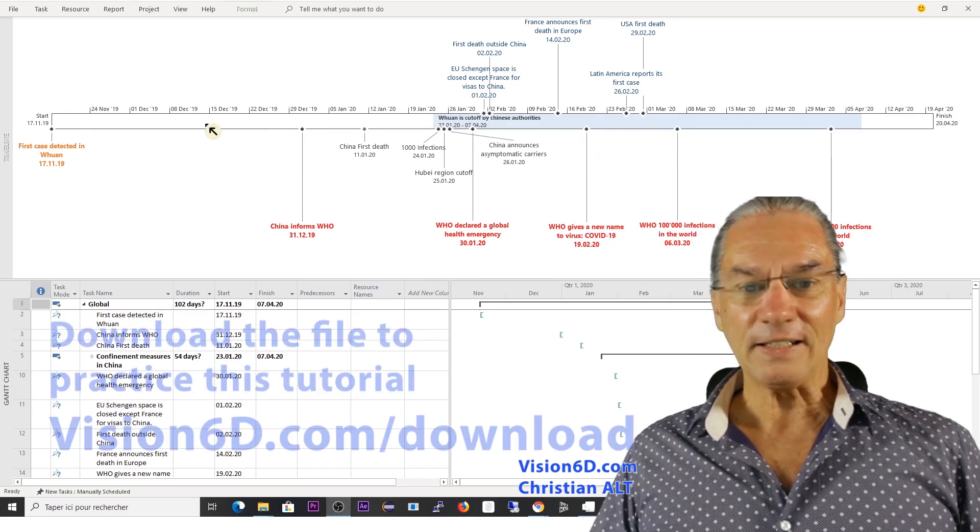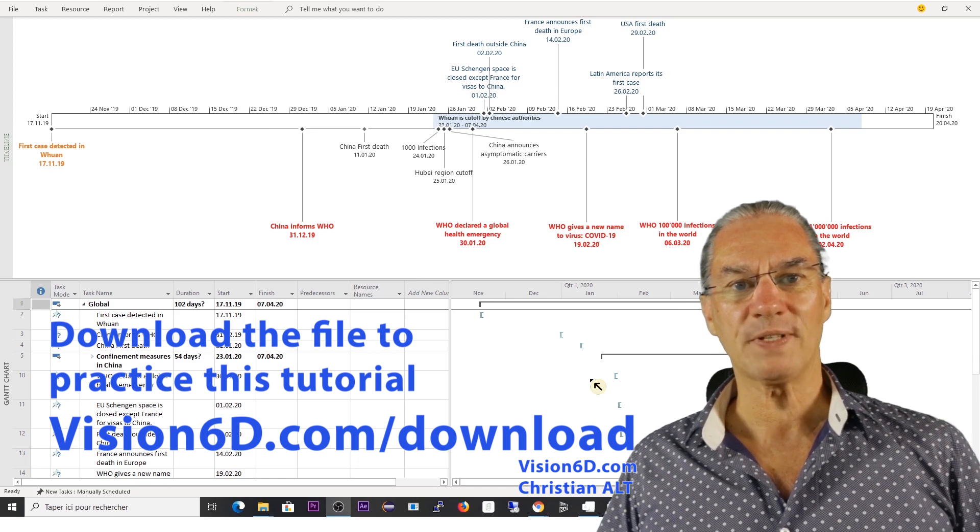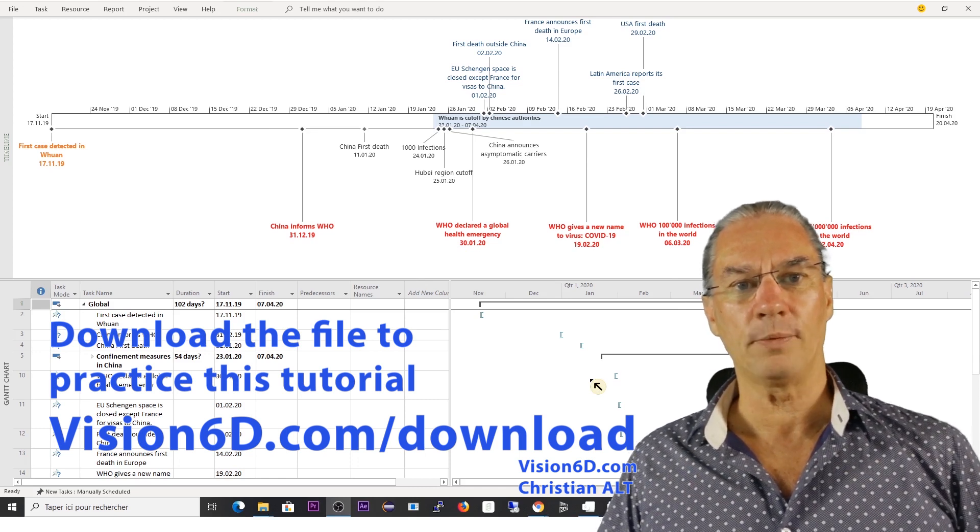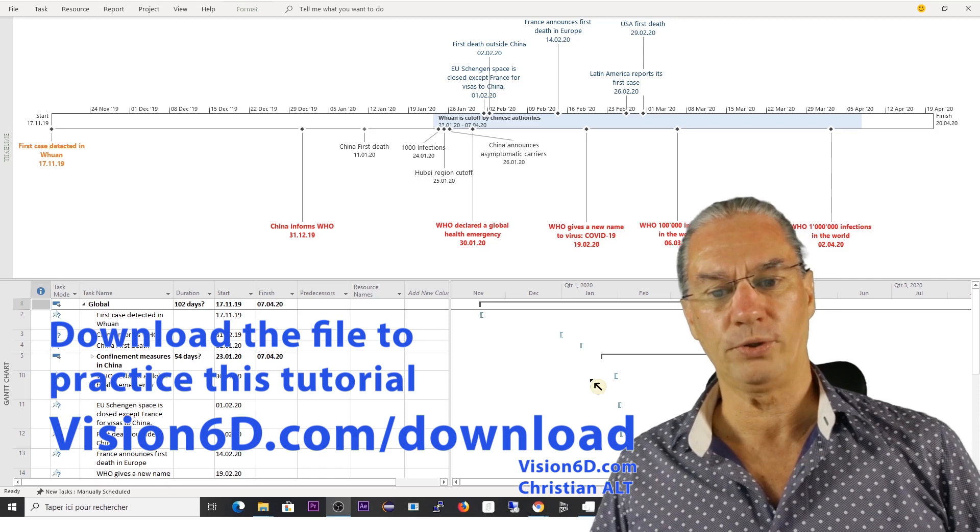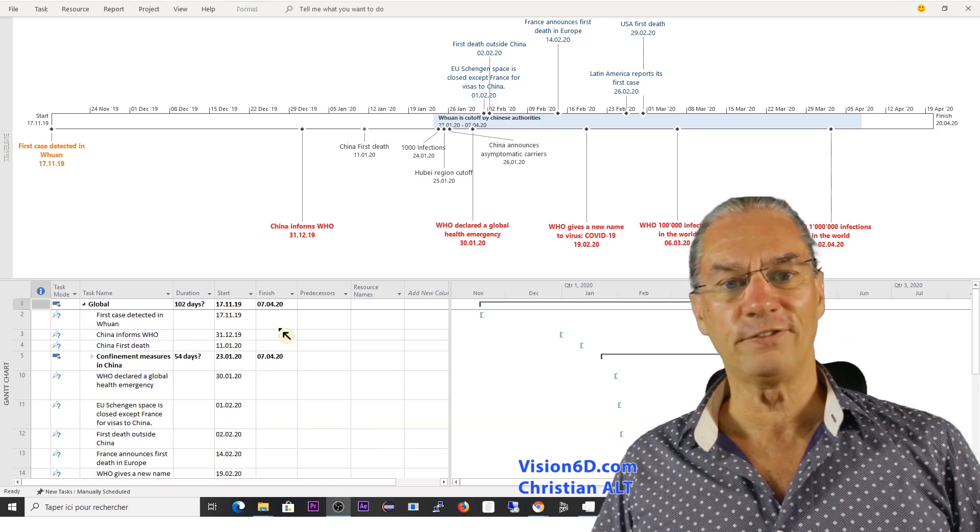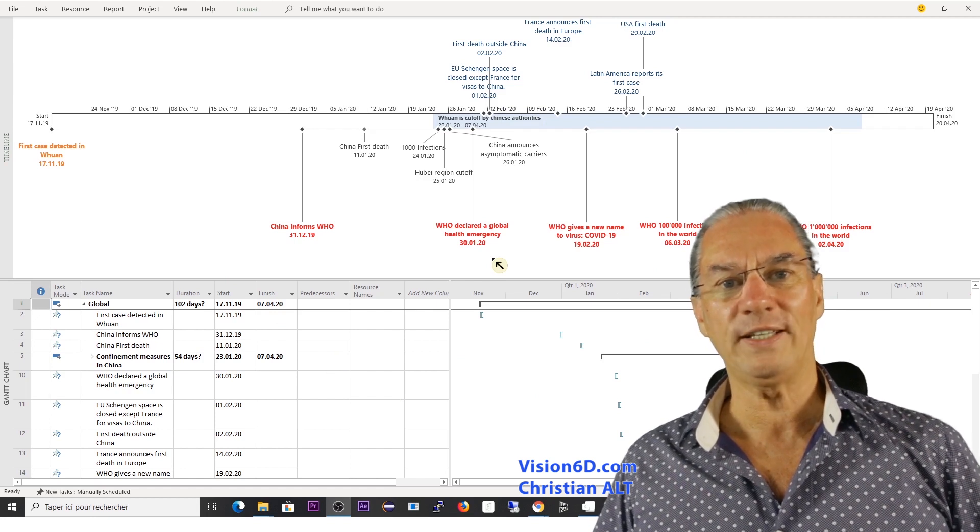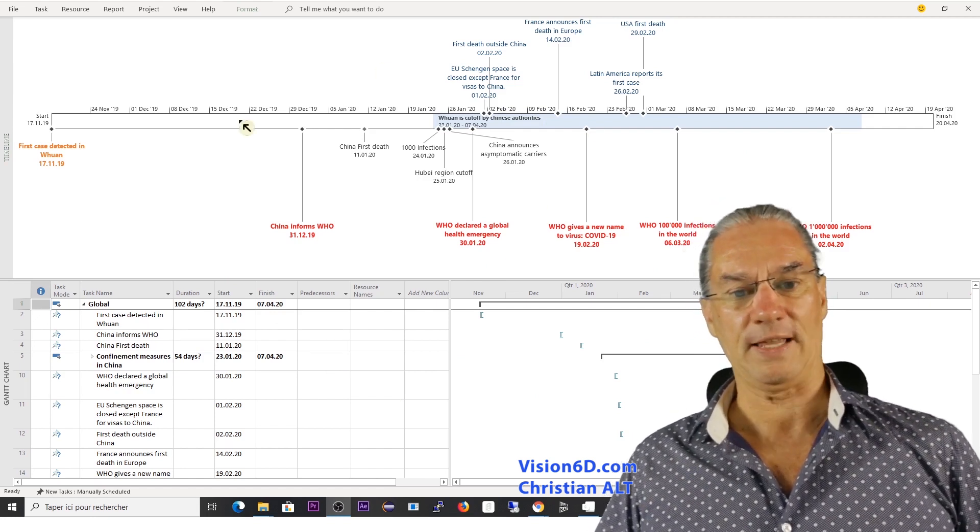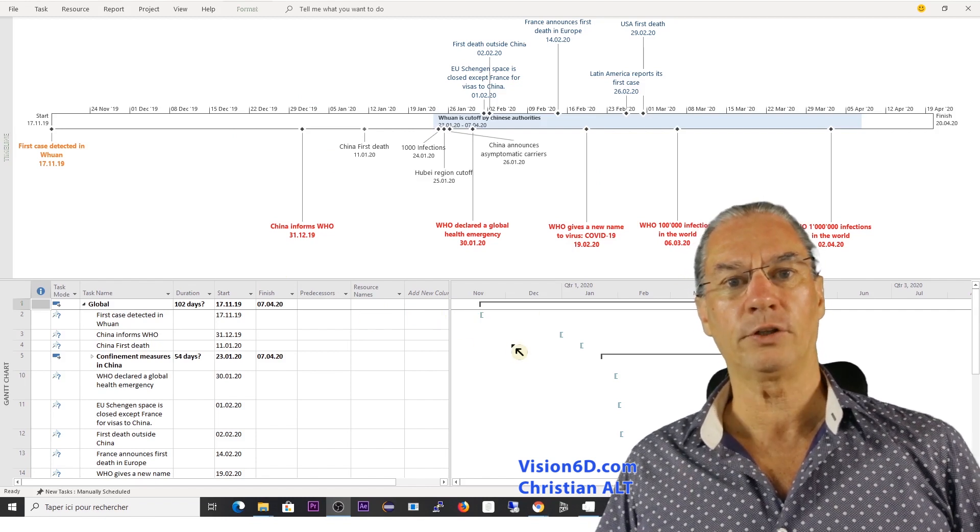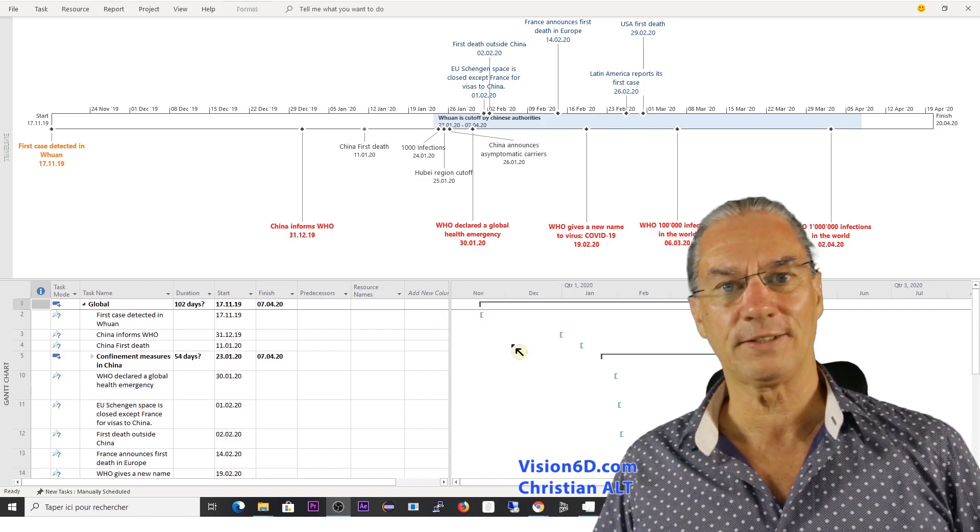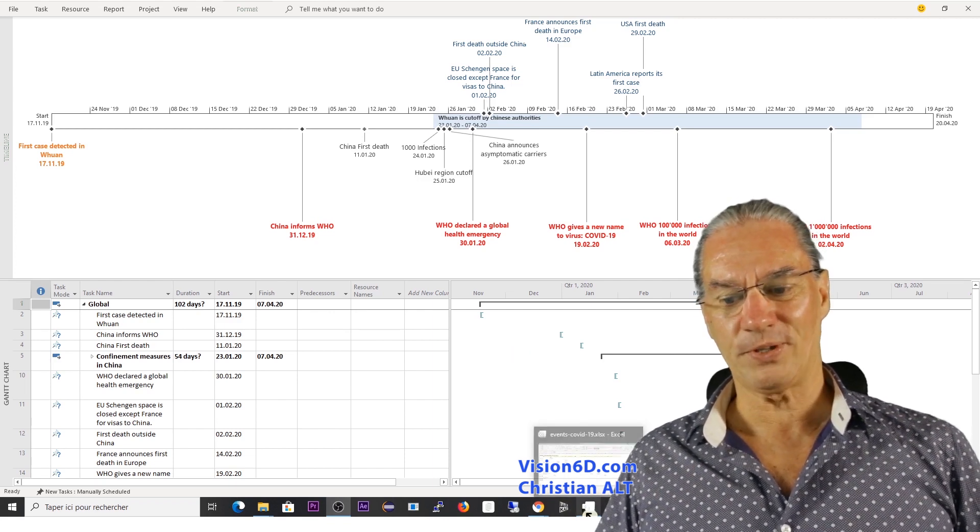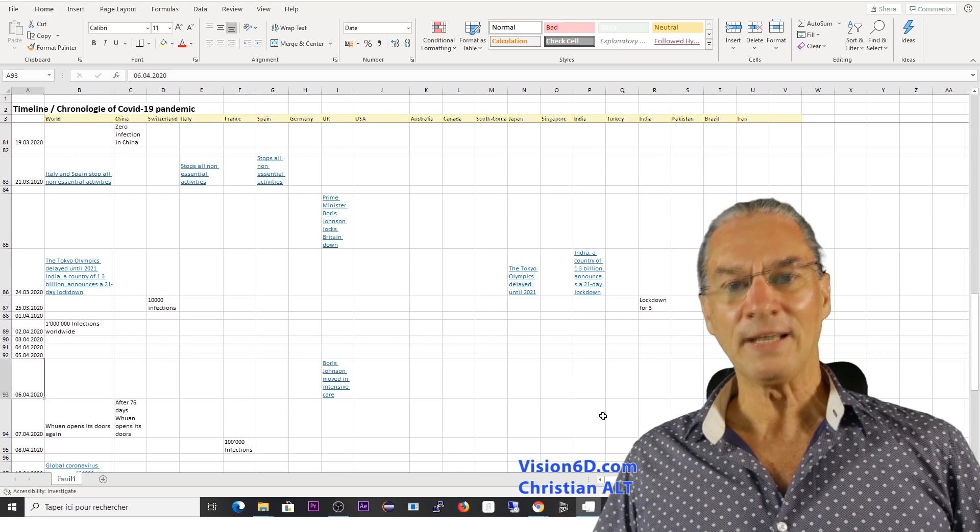That file you can find it on our website vision6d.com download. You will be able to download the file like that you can do all the exercises. What we'll do is that I will teach you how to build a complete file like that.